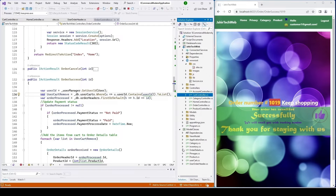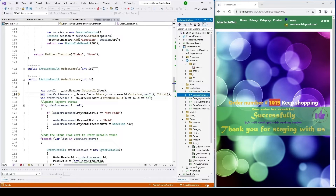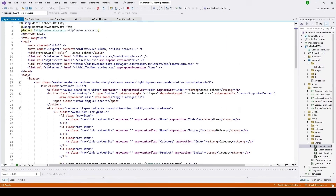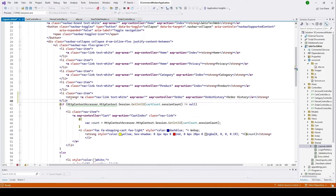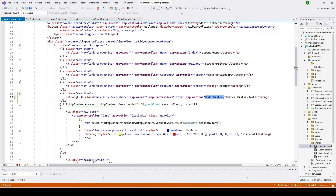Let's add that link in our shared view. Open Views, then the Shared folder, click Layout. I'll copy the code and paste it here — adding another nav link labeled Order History. When the user clicks it, it will call our Order Controller and execute the Order History function for the current user.